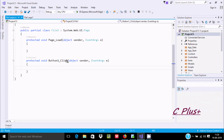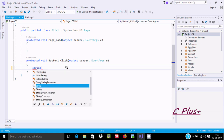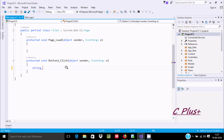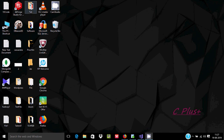Inside the button one click event, first I'm going to take a string type variable and give it the name 'str'. Now after that, add the required column and the first thing is to get the file path.